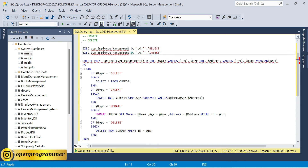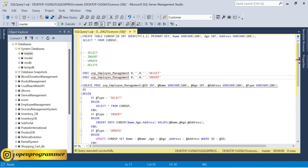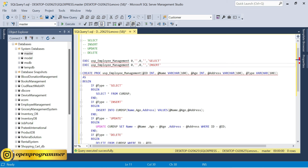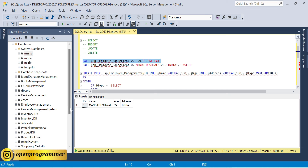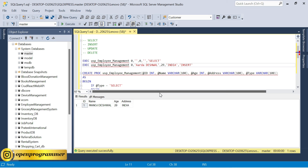Now let's use the insert command. For insert we don't need to pass an id value since we used INT IDENTITY — it auto-generates. Pass your name, age, and address (e.g., 'India'), and type = 'insert'. Execute — one row affected. Now execute the select again and we get one value. Let me add another row — now we have two rows.